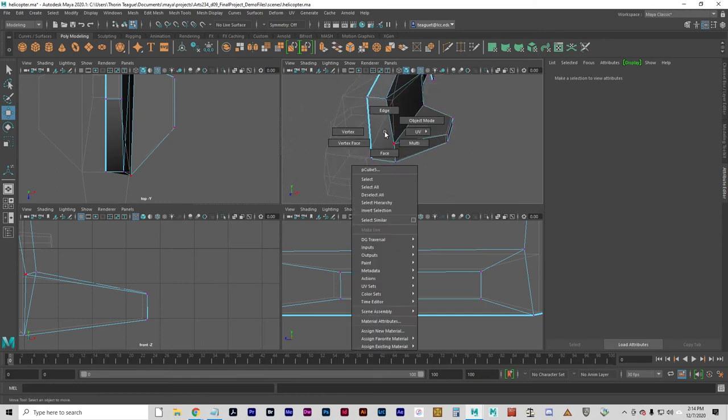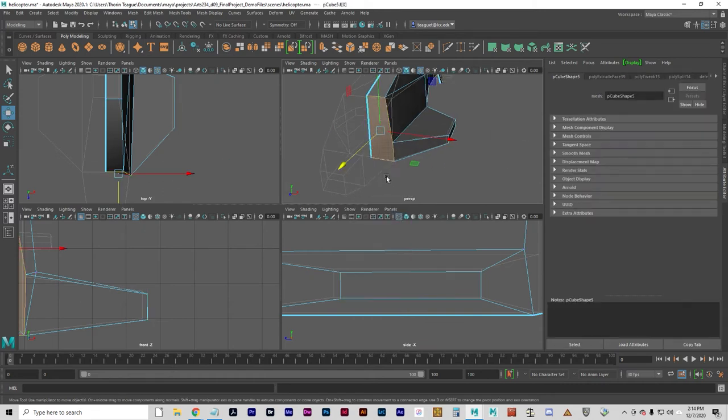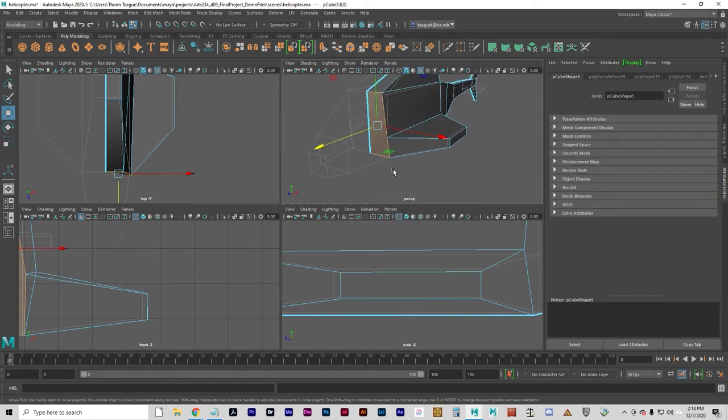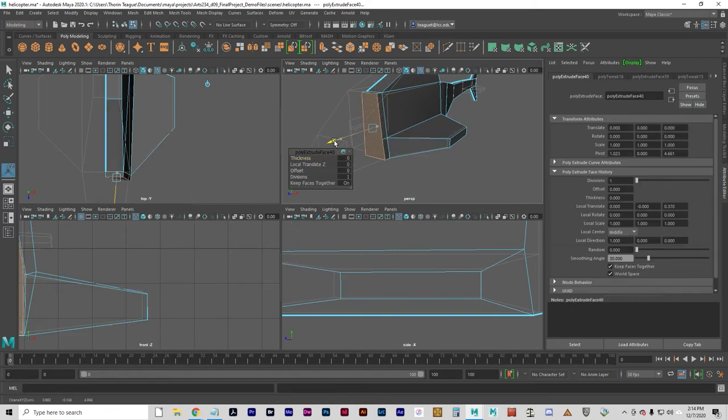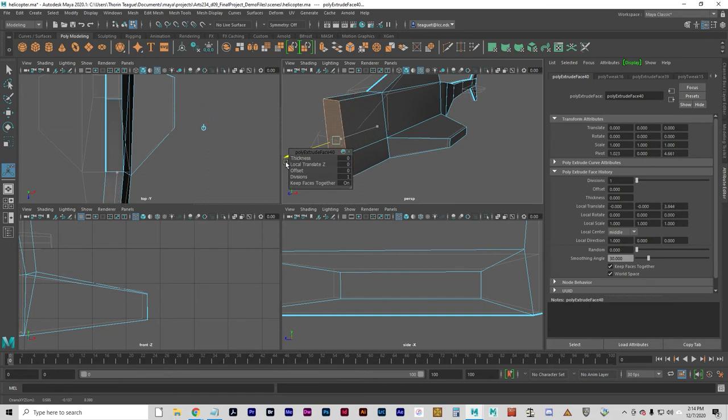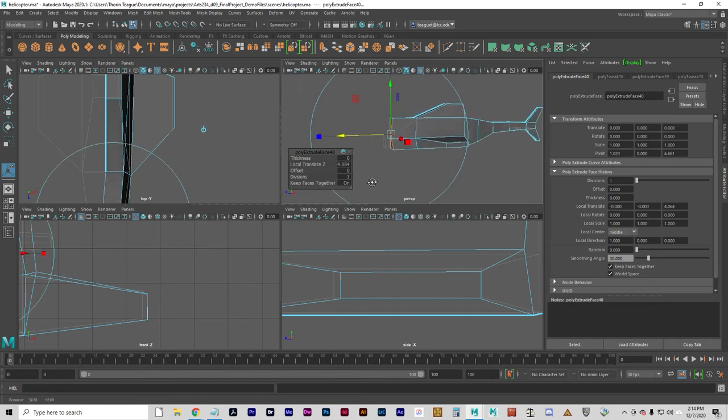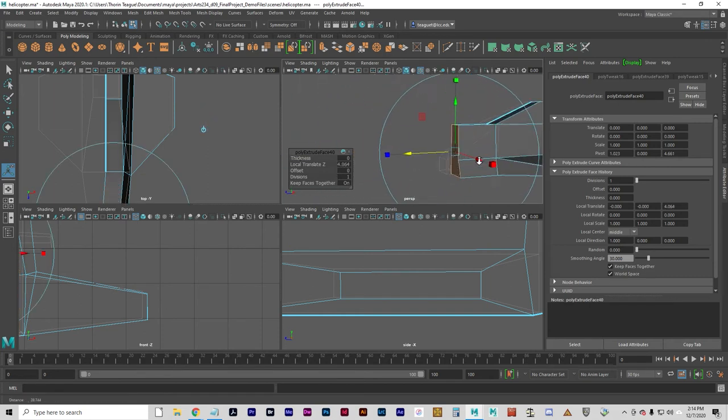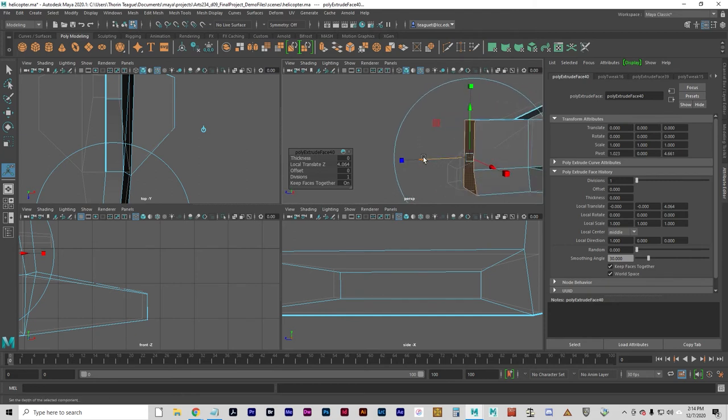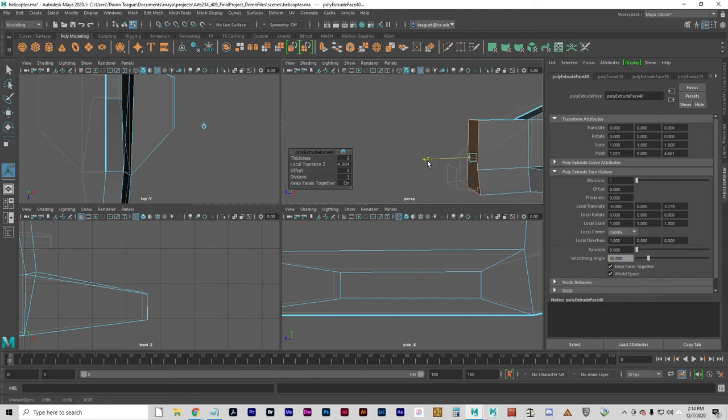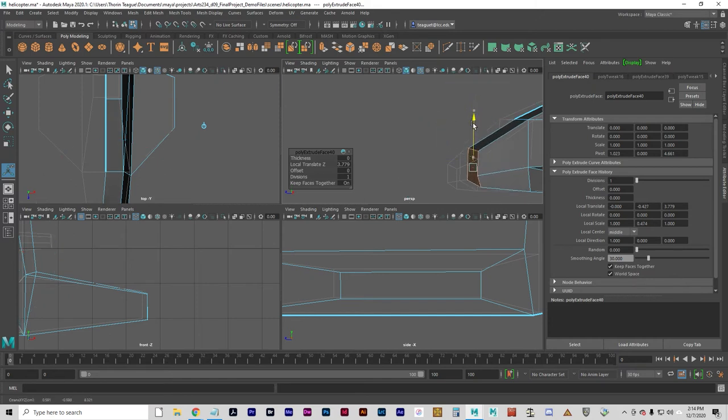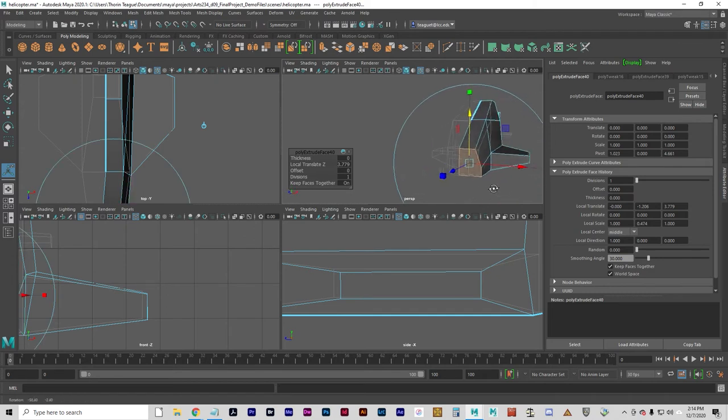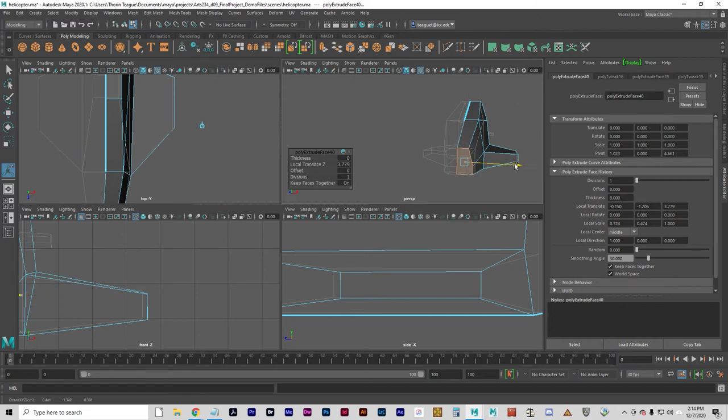We can just go ahead and click on the face here and do another extrusion, which I can use the G key now, because that was the last thing I did. I can just pull this forward so that it's about in line with the template. Probably starting to sound like a broken record here, but this is commonly what it's like when you are modeling polygons.